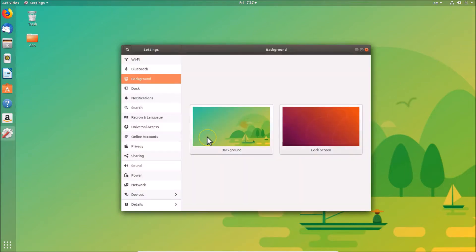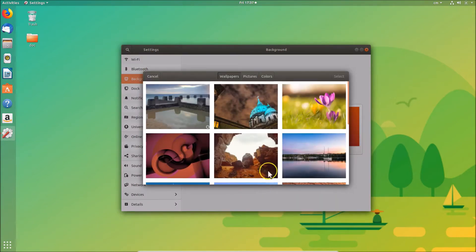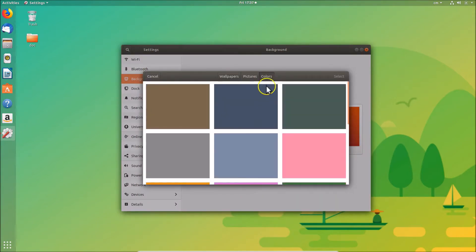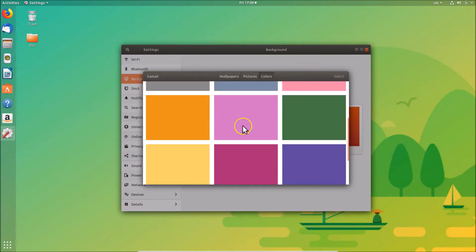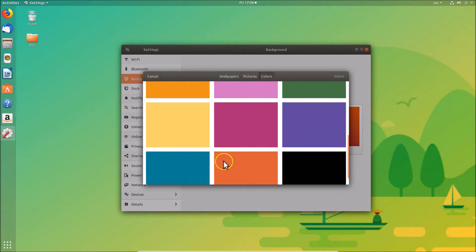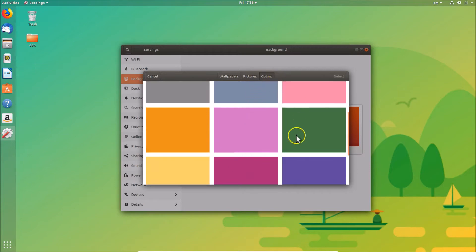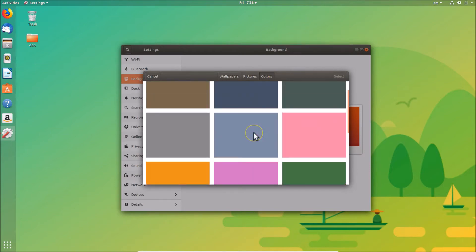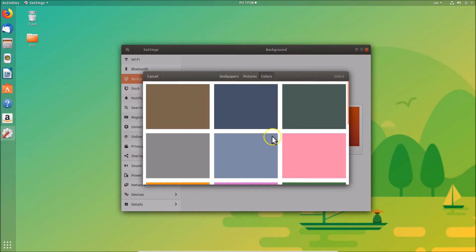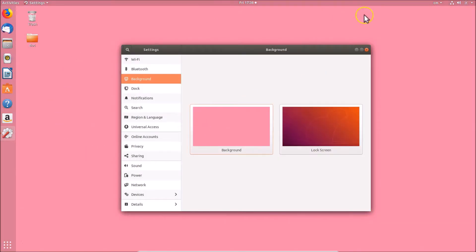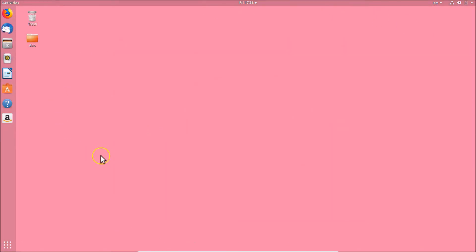We also have the 'Colors' option. If you like a solid color as your desktop background, come to this tab and select a color from here. Click on it to select it, then click the 'Select' button. You can see it's now changed. Click the 'Close' button.